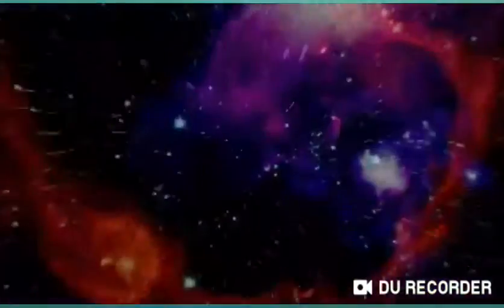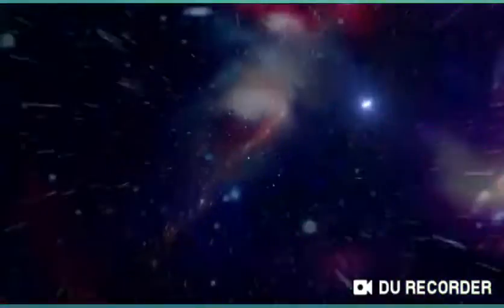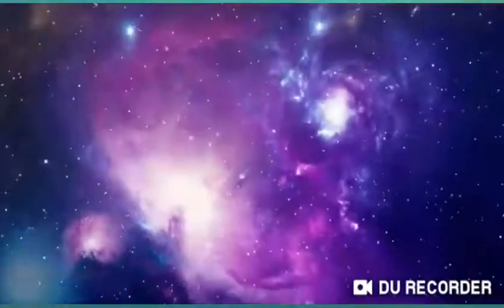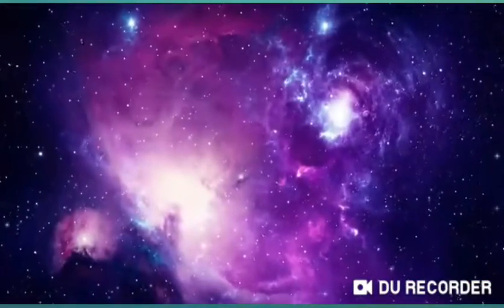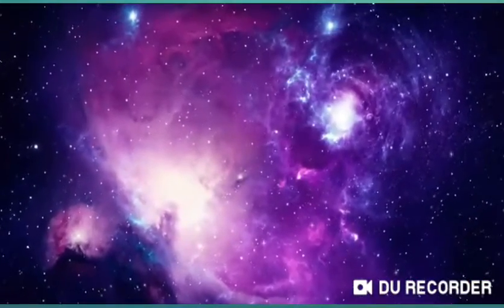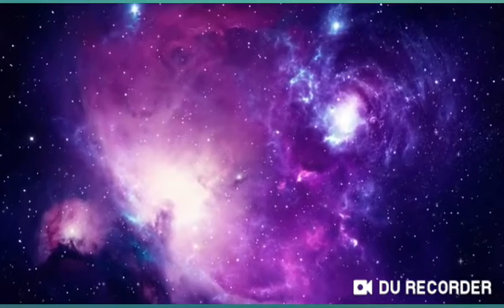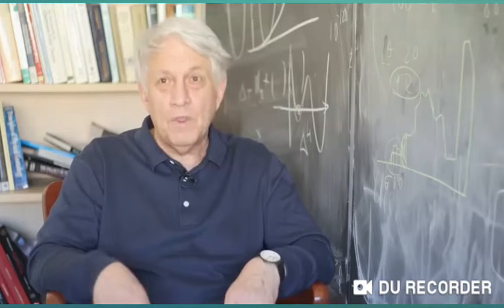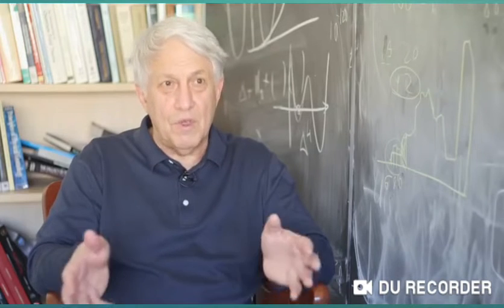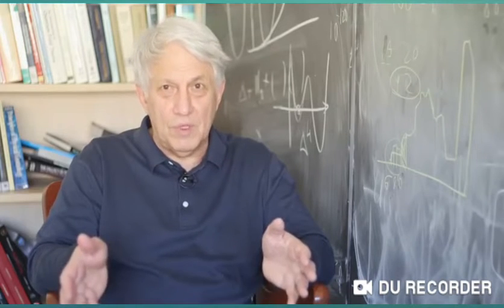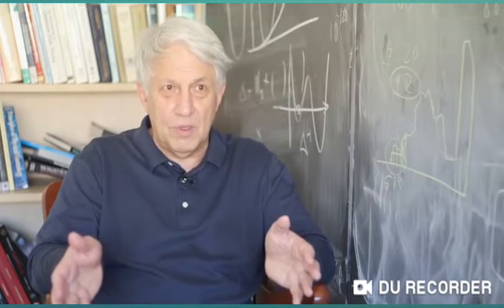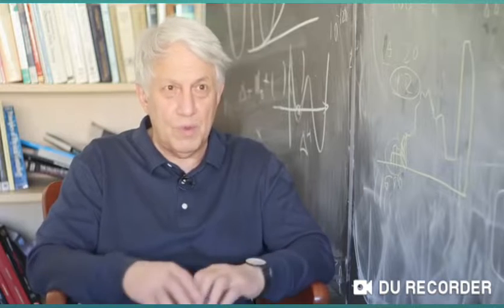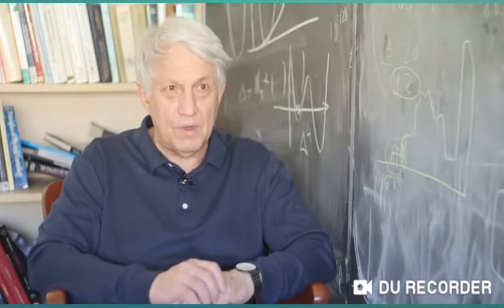The universe expanded nearly exponentially fast. And during one trillionth of a trillionth of a trillionth of a second, it grew up to a size much larger than the size of the part of the universe which we are capable of seeing right now.